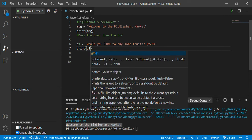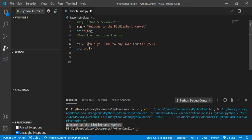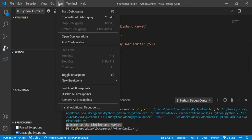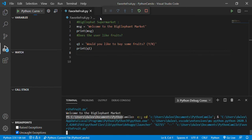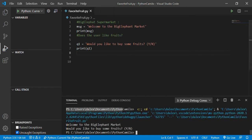Next step, let's print this message. We need to print q1 because I need to see that the program is actually showing this to the user. If I hit Ctrl+F5, I can see: 'Would you like to buy some fruits? Yes or no.'